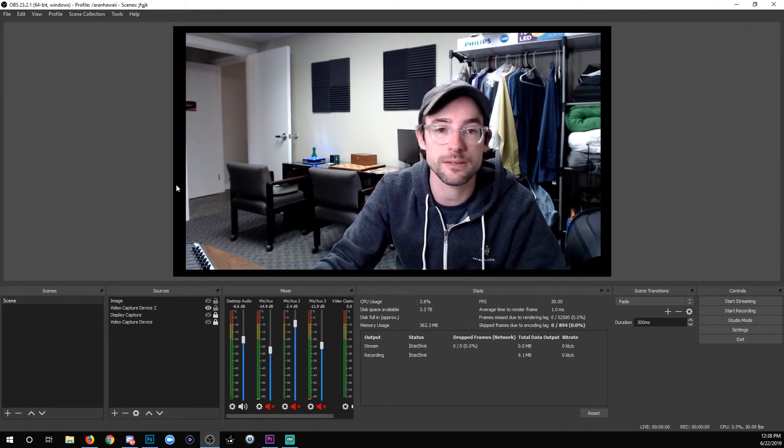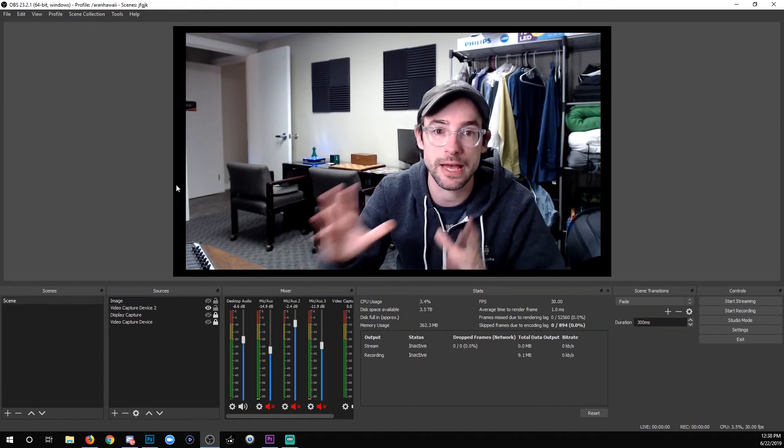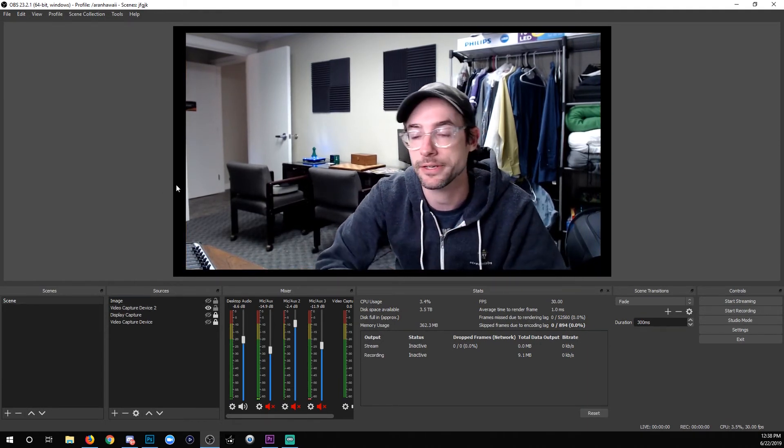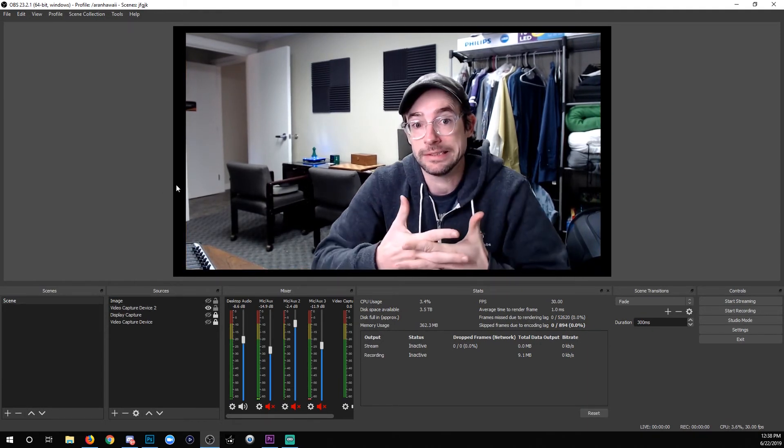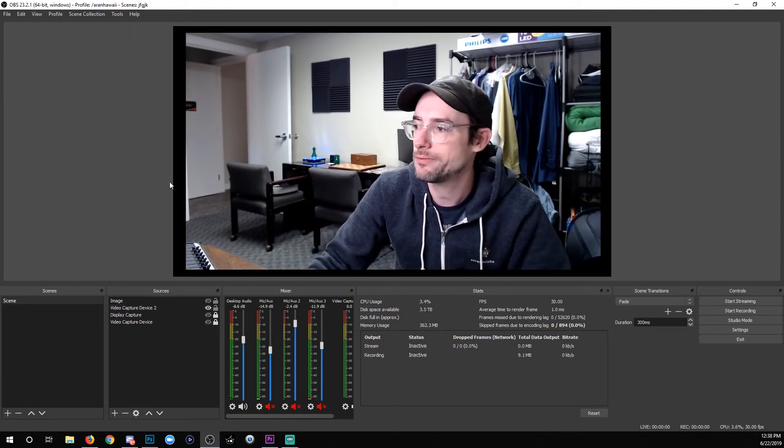So there you go. Hopefully that's gonna be helpful for you to have a little bit more clarity with your awesome HD webcam.